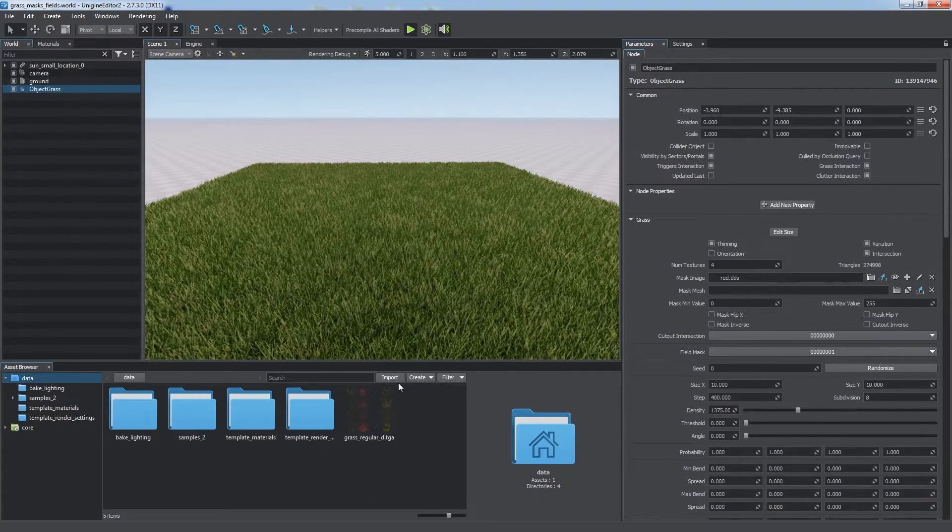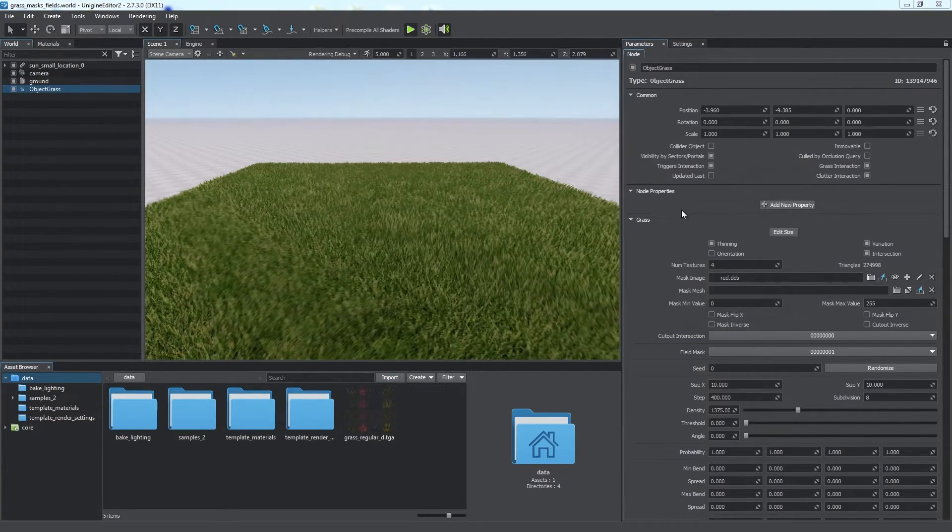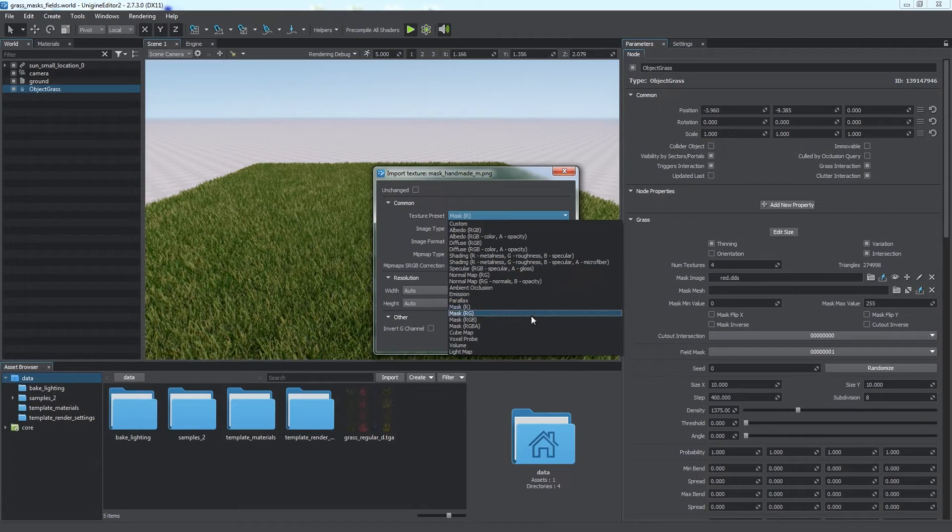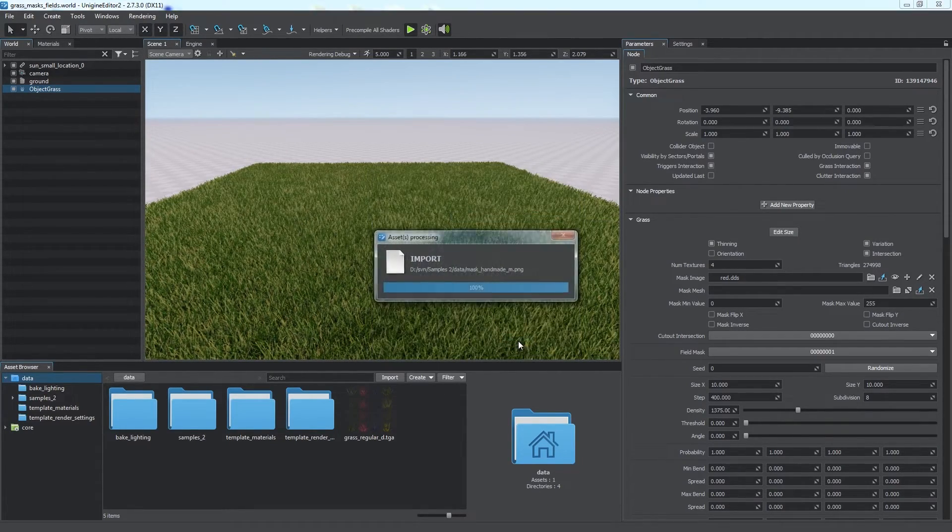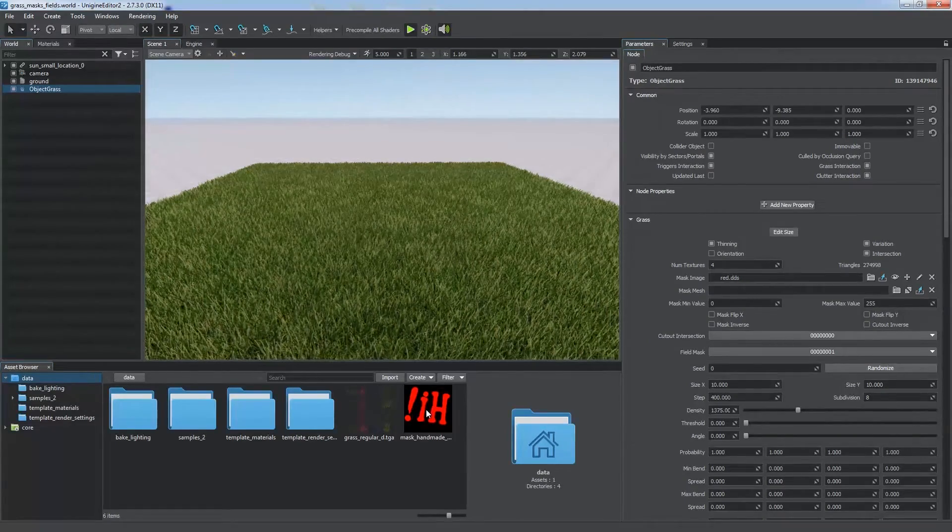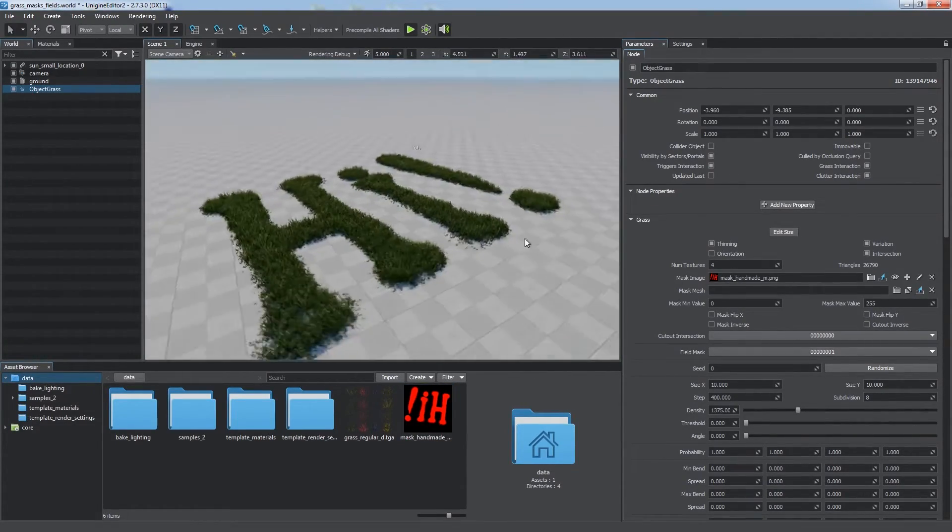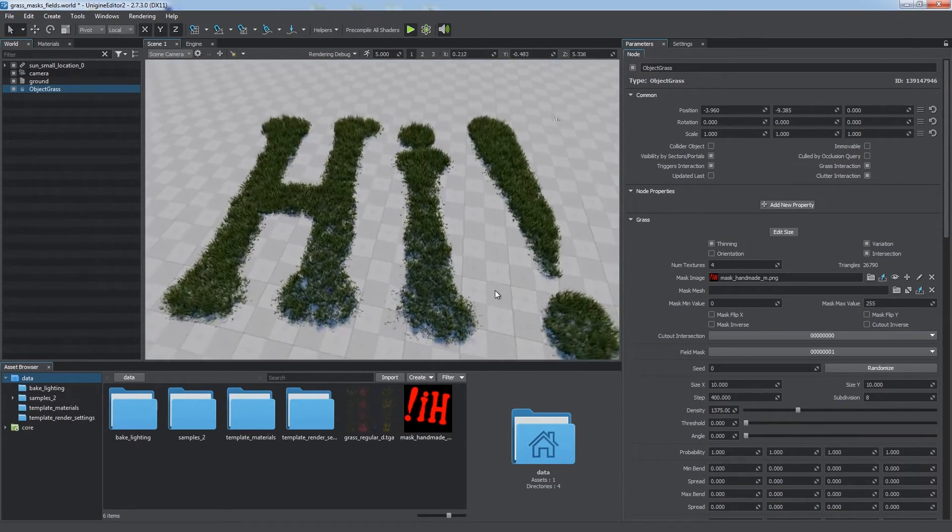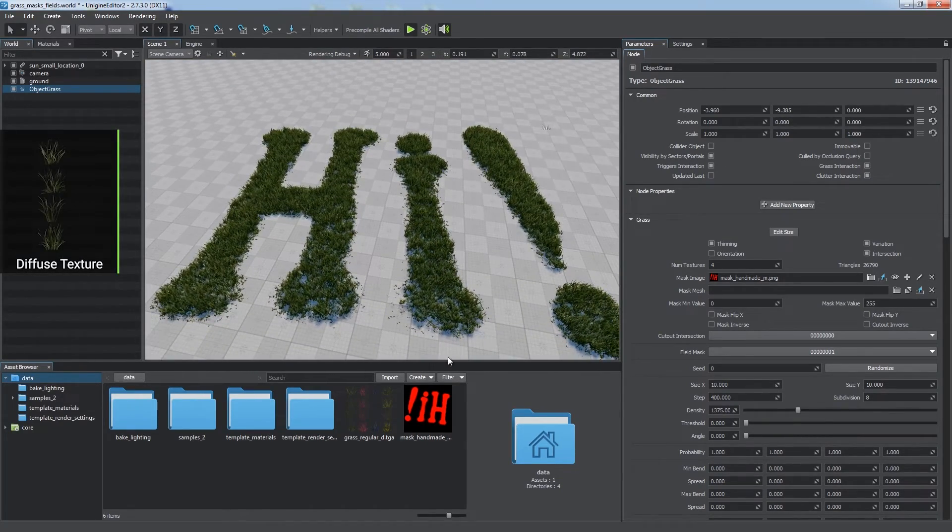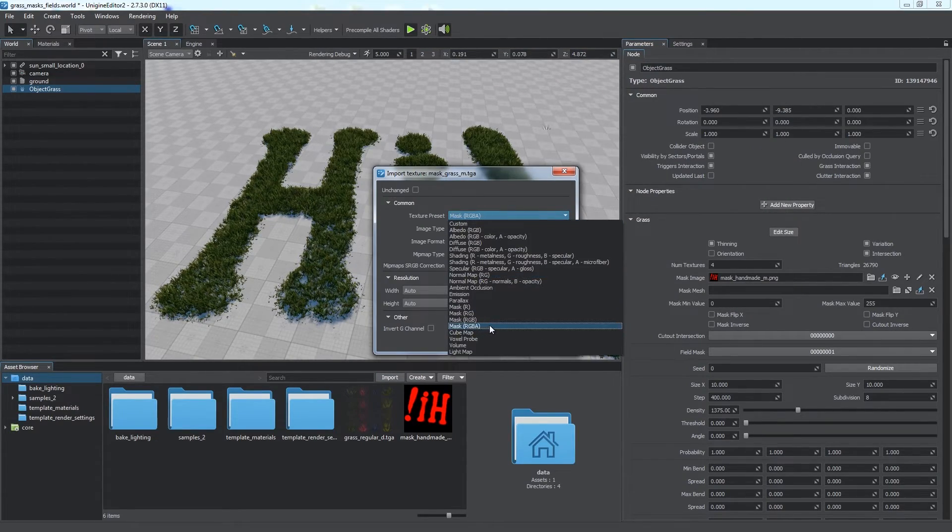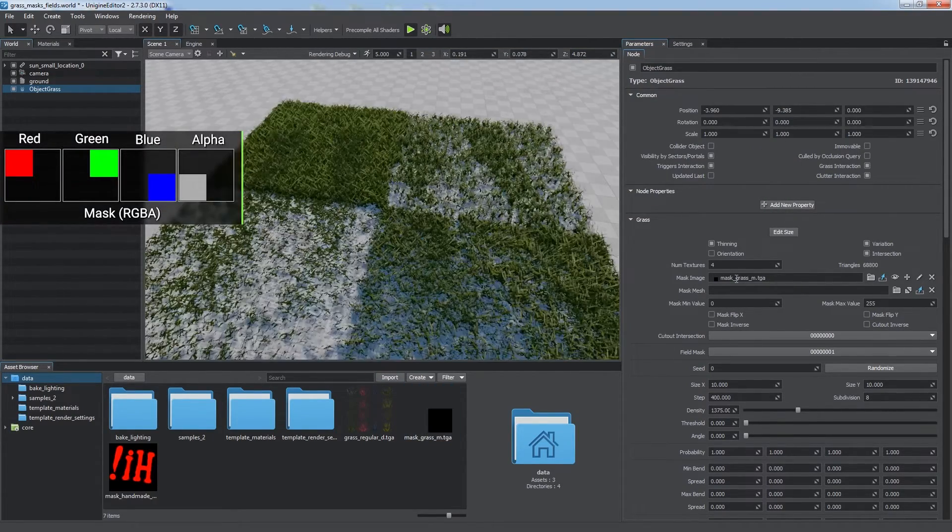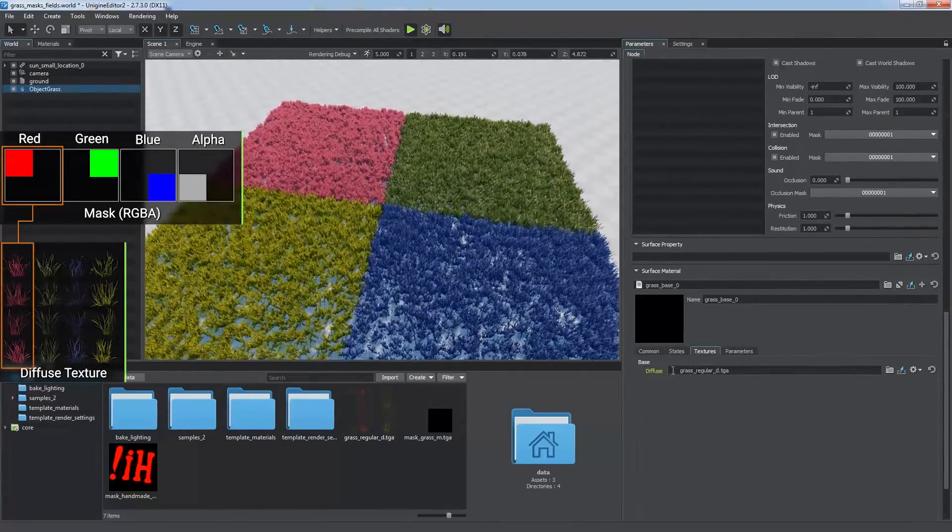Now we're going to use textures as masks. Any image with a single or more channels can be imported as a mask that can be used, for example, to determine areas of grass distribution. For this purpose, simply drag the imported texture to the mask image field of the grass object. Since our texture has a single channel, we should use a diffuse texture with a single type of grass. Number of channels in the grass mask texture must be the same as the number of grass types specified by the diffuse texture.